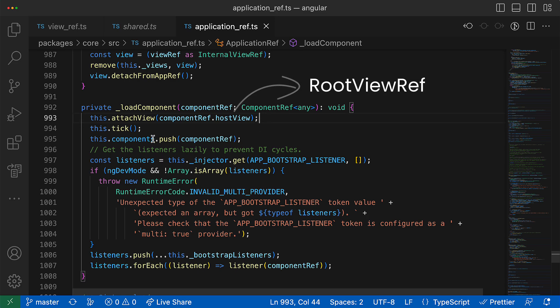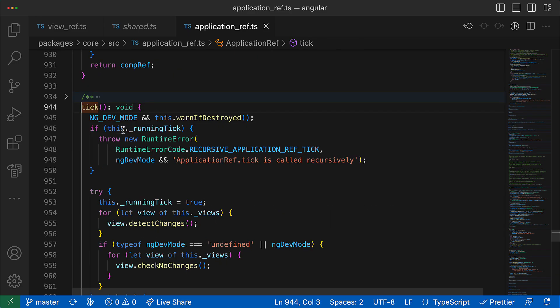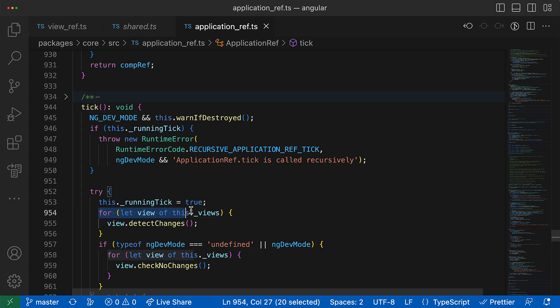Where the component host view will be added to some array of views. And the value of this host view, by the way, it is the instance of the RootViewRef class, which is created for each dynamically created component. And once this view is registered there, the very interesting method tick is called.